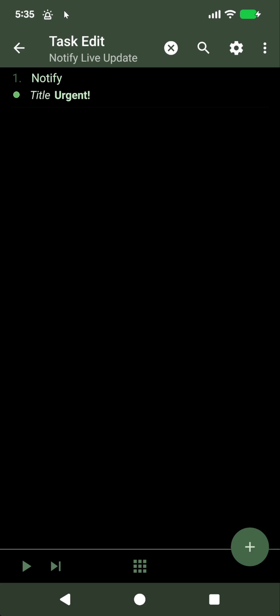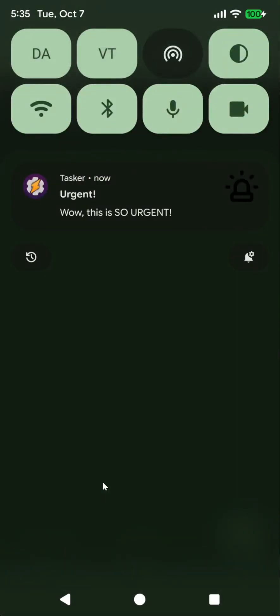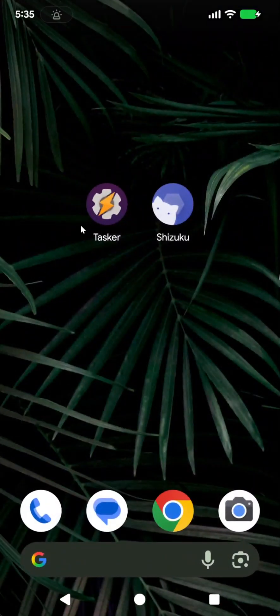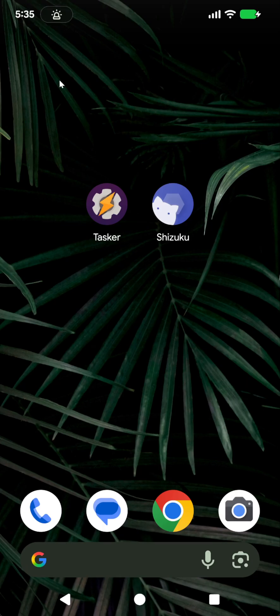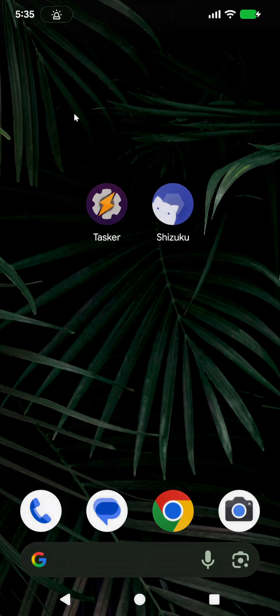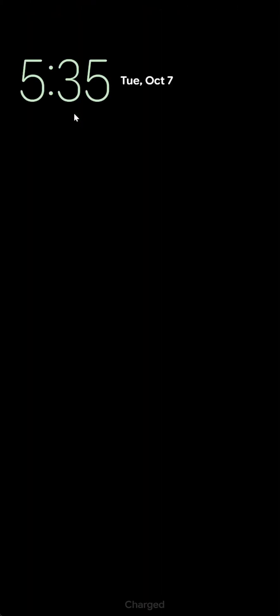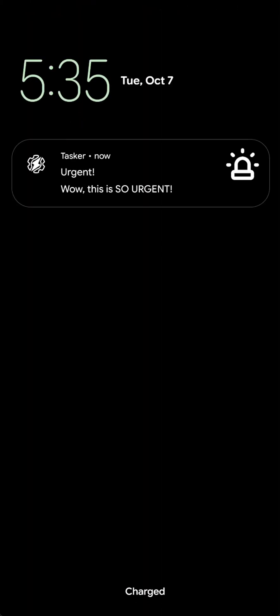So if Tasker is in the foreground it still looks like this, but if Tasker is not in the foreground it looks like this, a small chip. And when you turn off the screen, the notification will show in full here instead of showing just a small icon. So this is a live update notification.